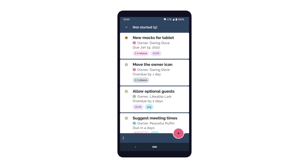Now that TalkBack is turned on, let's see how navigation works using TalkBack in a sample app. Here, we're on the home screen of a task tracking app with TalkBack turned on. With TalkBack on, one of the ways users can navigate this screen is by exploring through Touch.